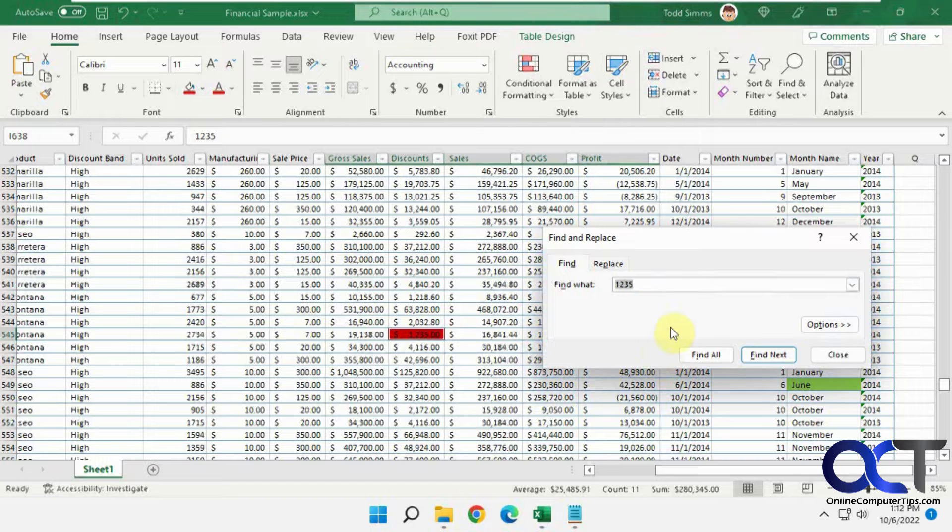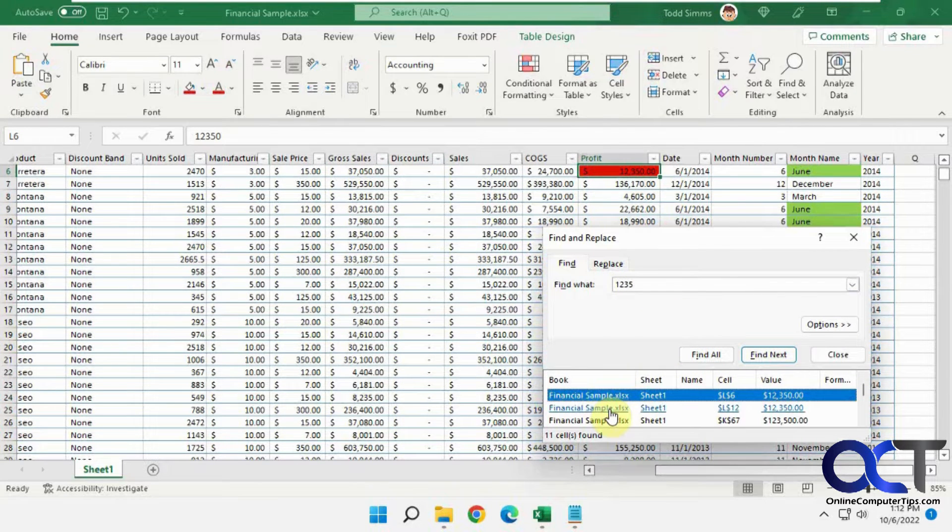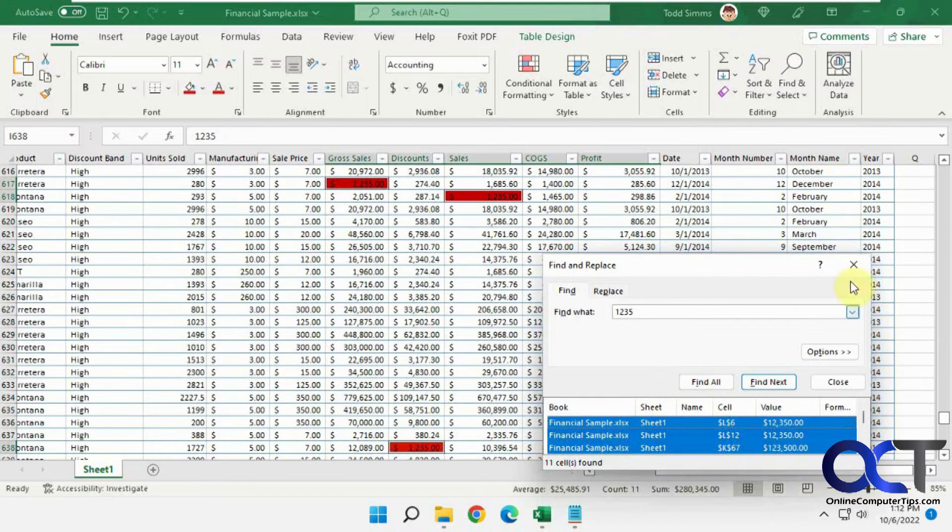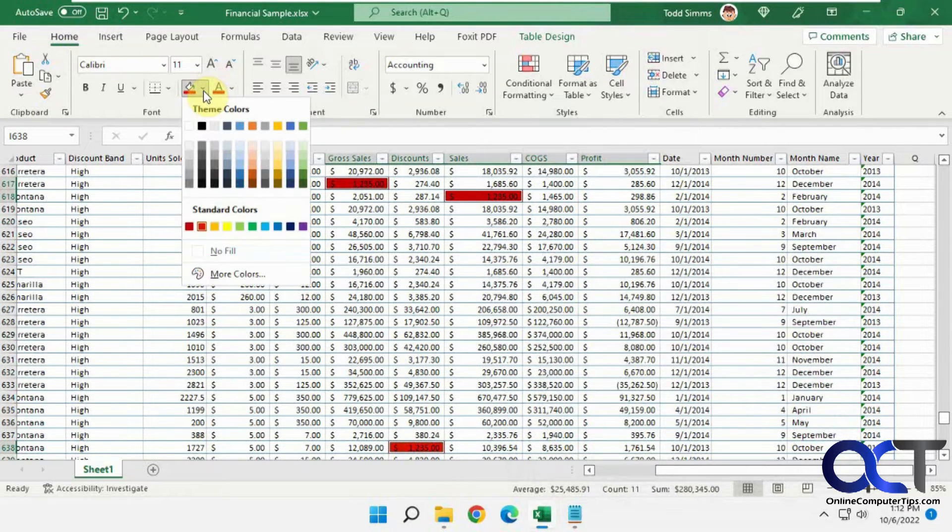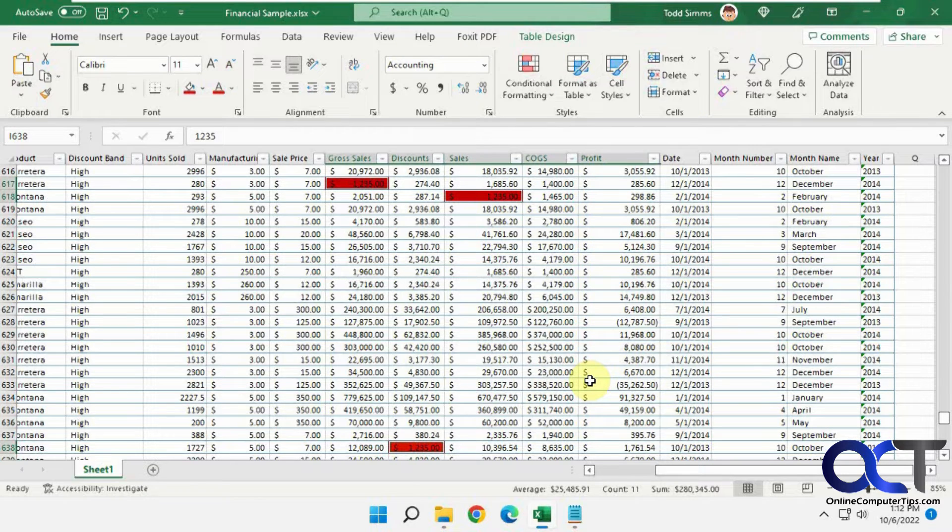Ctrl+F for find, find all after you type in your value, Ctrl+A to select all, close the box, and then go to the home tab and pick your fill color, and then you'll have all those values selected. Pretty simple. Alright, thanks for watching, and be sure to subscribe.